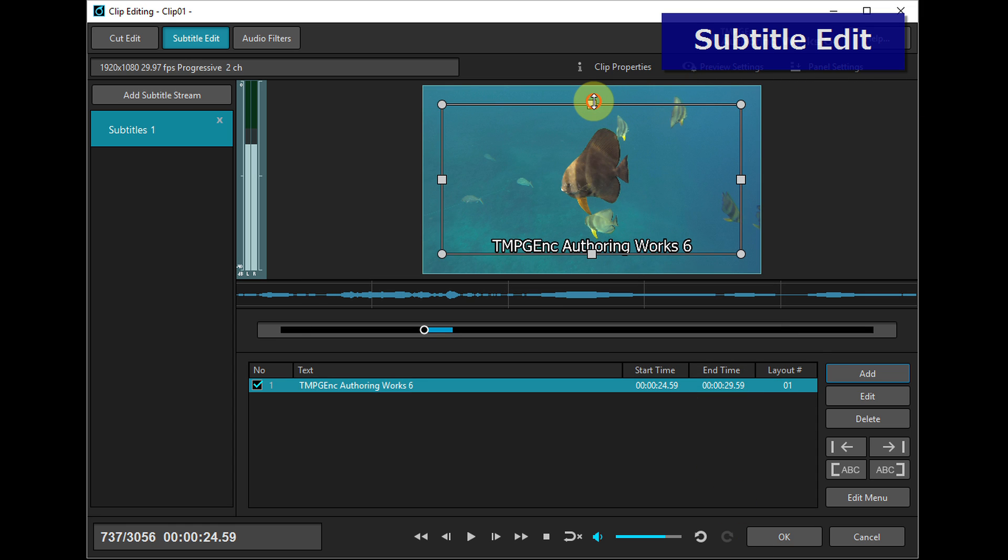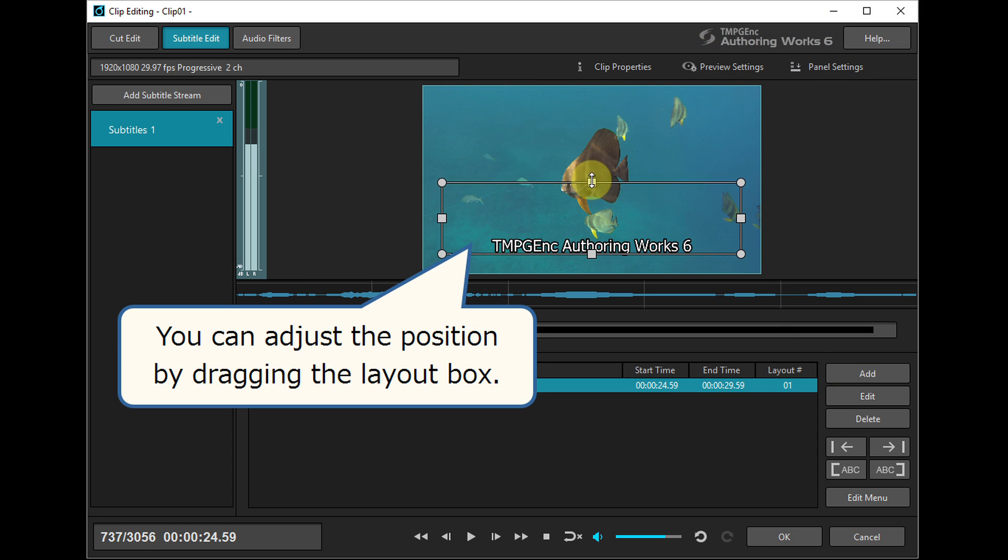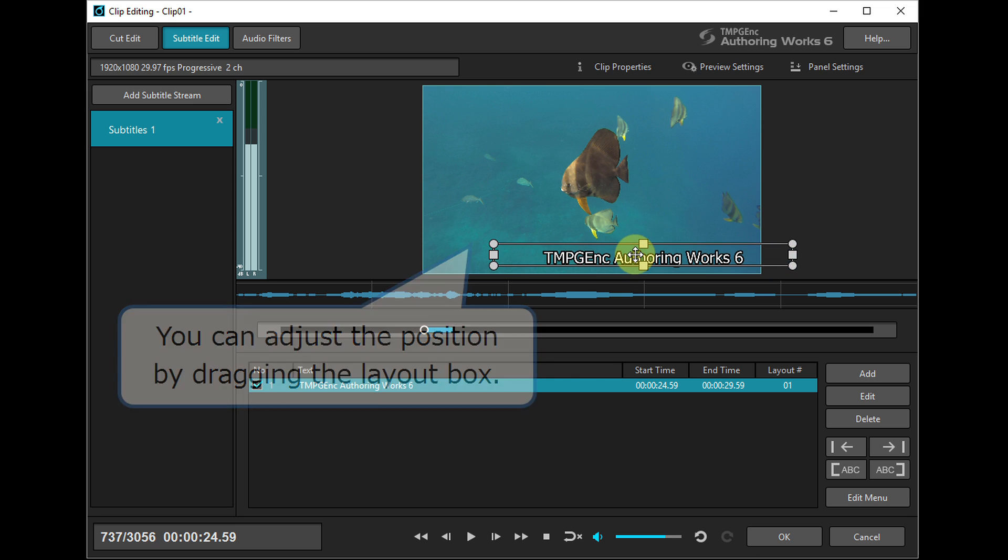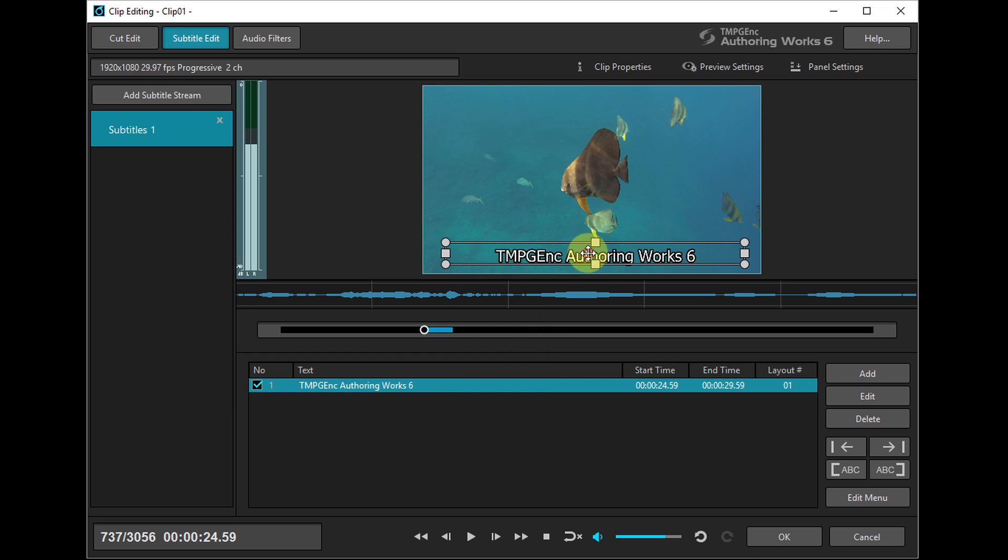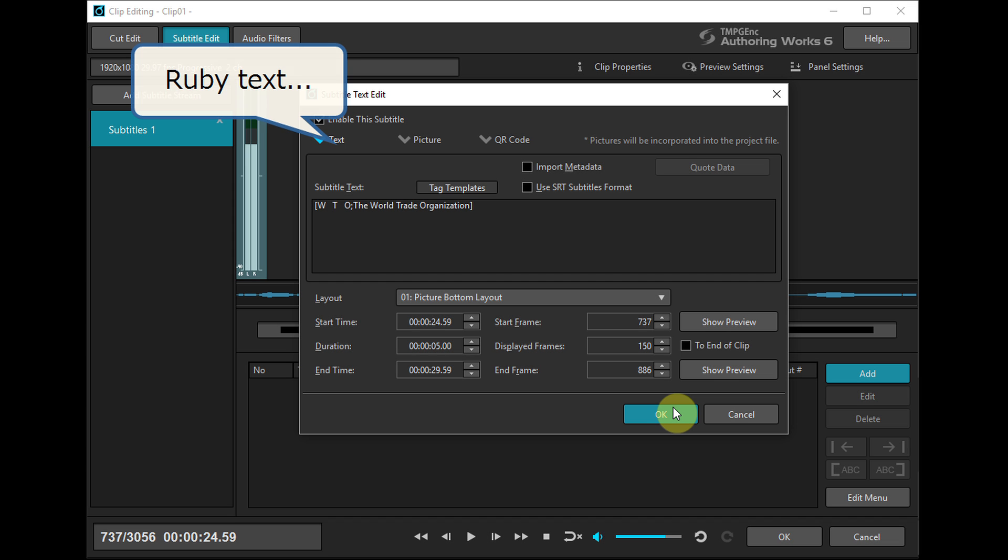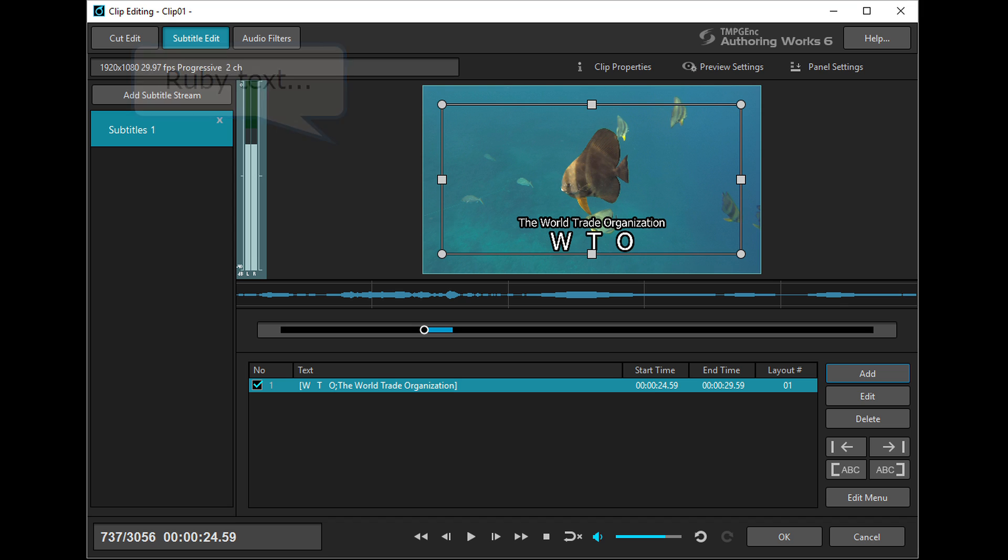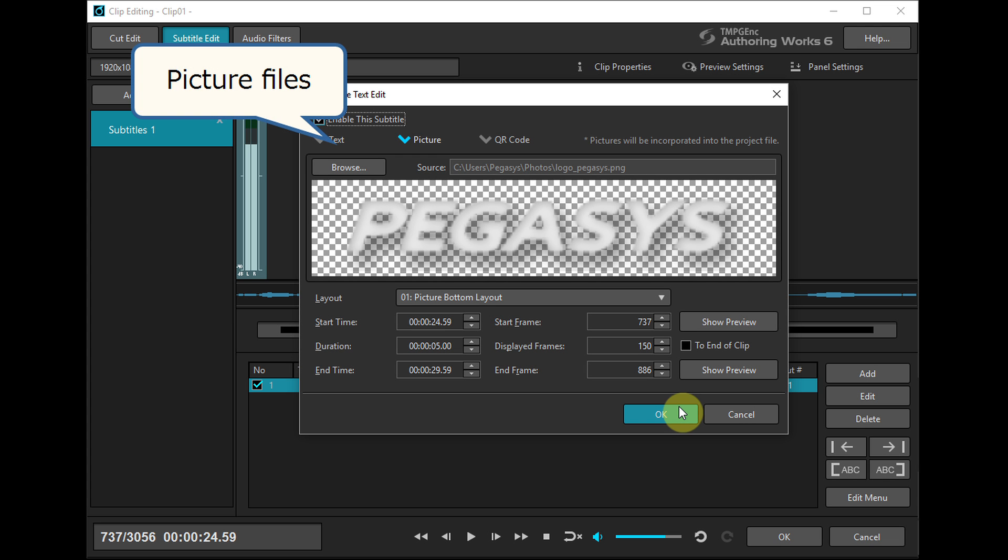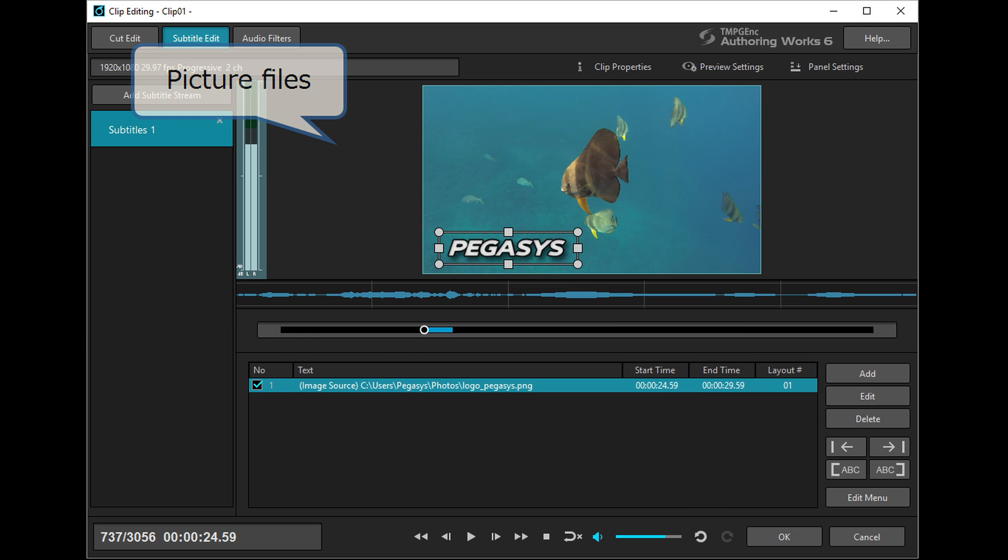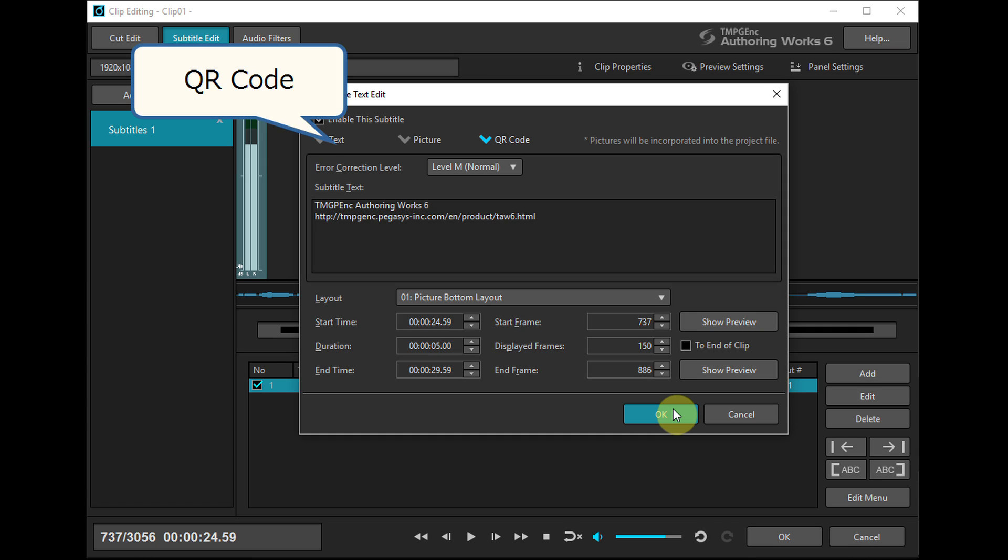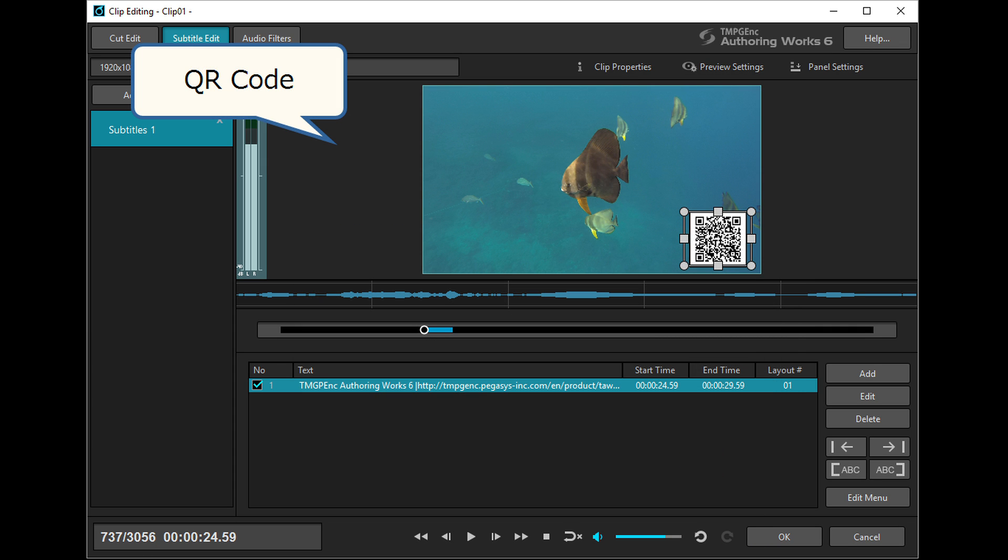You can adjust the position and size freely by dragging the layout box with the handles. You can also add ruby text, picture files, or QR code images as subtitles.